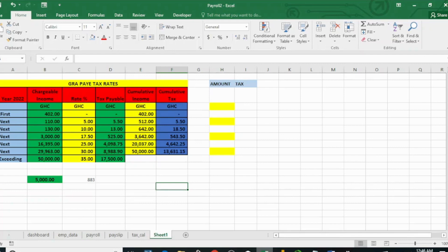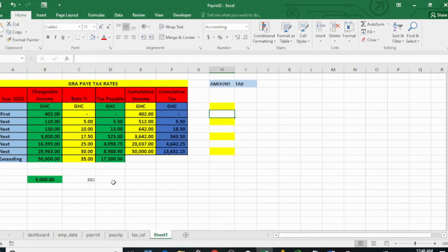GRA uses a graduated rate system. In this tutorial, I'll be using two methods to show you. First we'll do it manually, and after that we'll use a formula to do it. So without much ado, let's go straight into it.